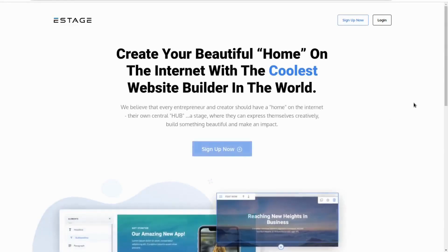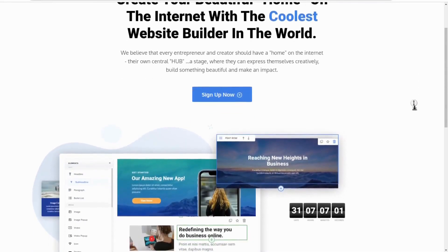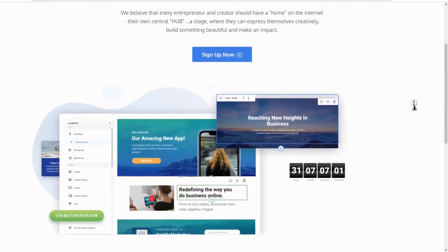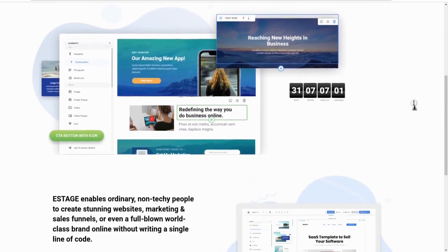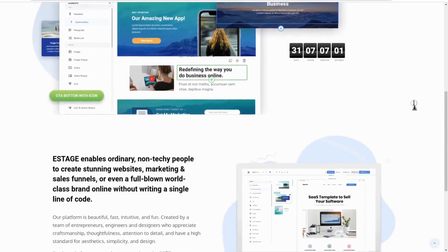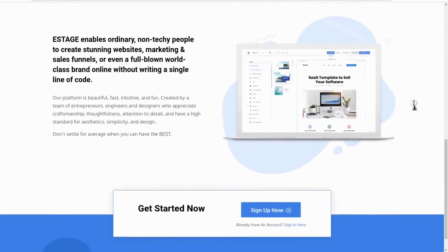And in a moment, I'm going to show you why you may not want to use eStage for your business. You'll want to stick around for that, so let's get started.